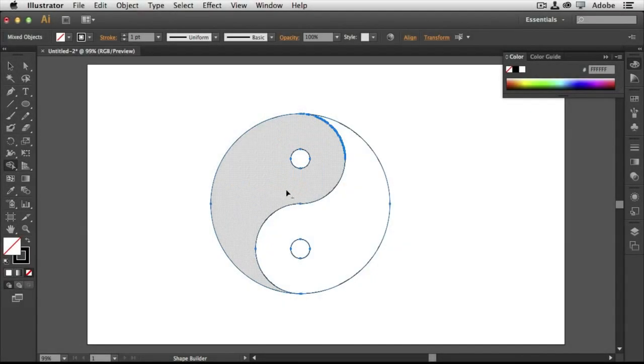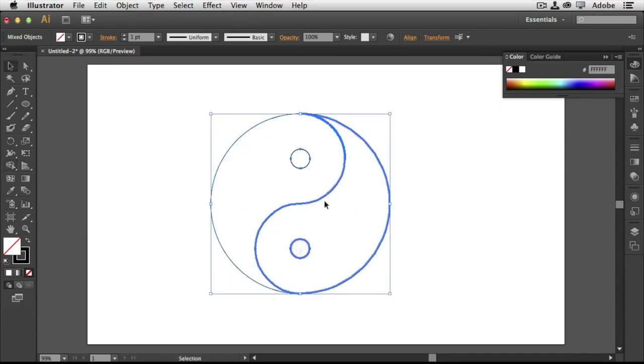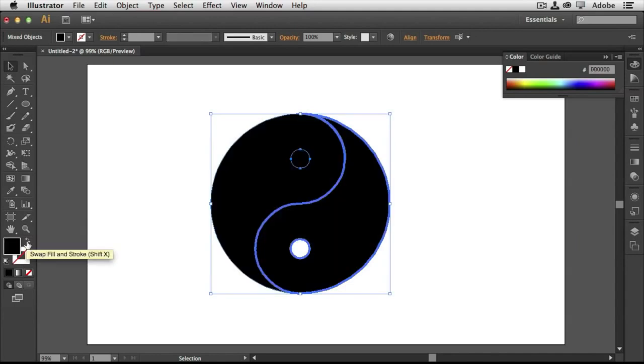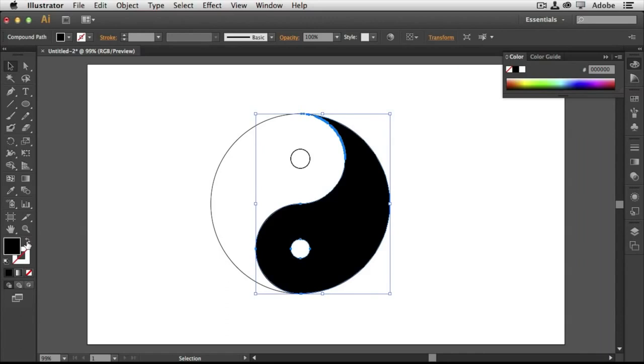Illustrator is used to create vector graphics, which are different from the graphics and images made in Photoshop that use bitmap graphics. The difference between the two is that vector graphics can be blown up to a large size without losing quality because the images are not made of individual pixels like bitmap graphics are.